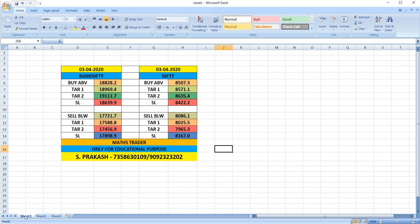Bank Nifty on this day, if you wish to buy, buy above 18,828. Targets 18,969 and then 19,001. Sell below 17,721. Targets 17,588 and then 17,456.